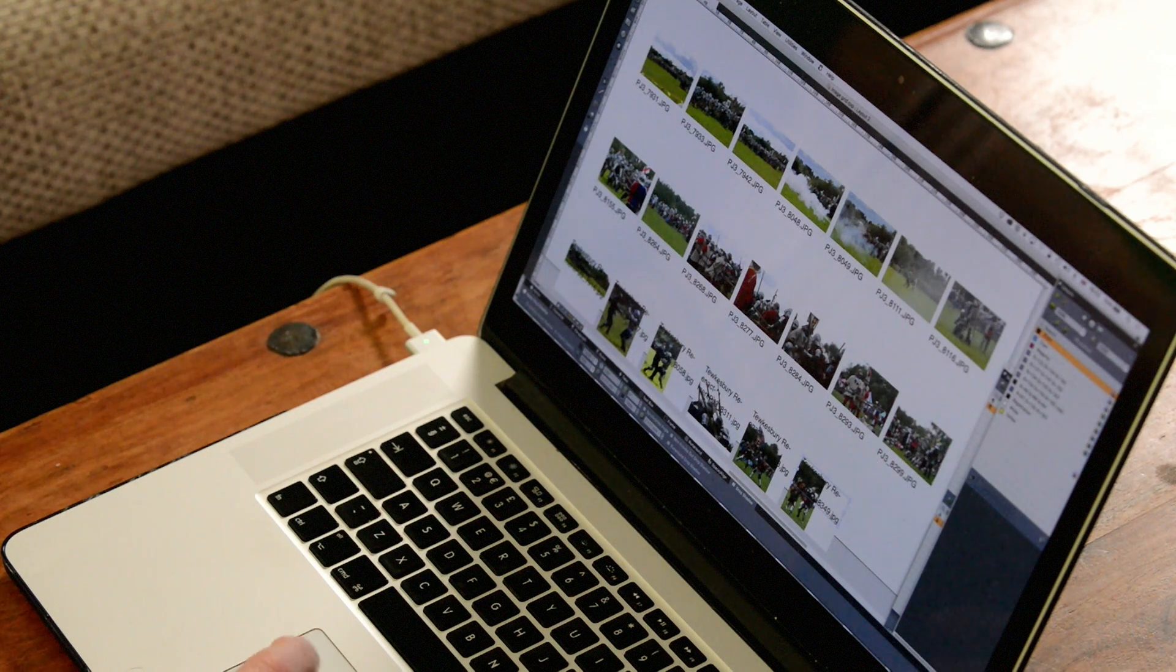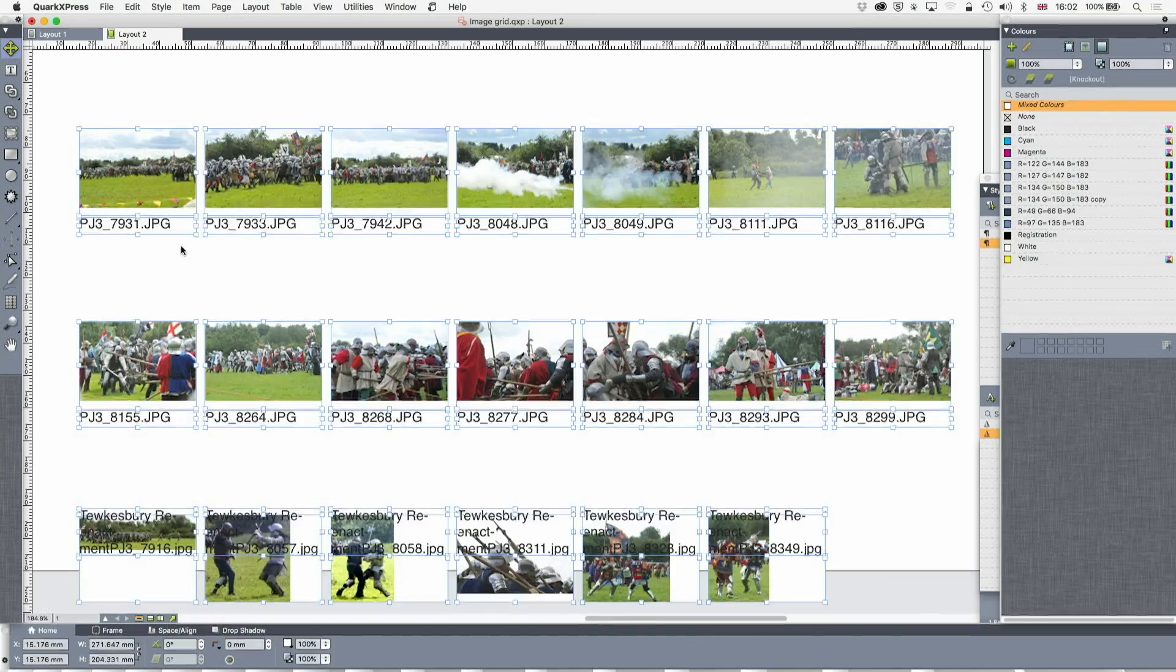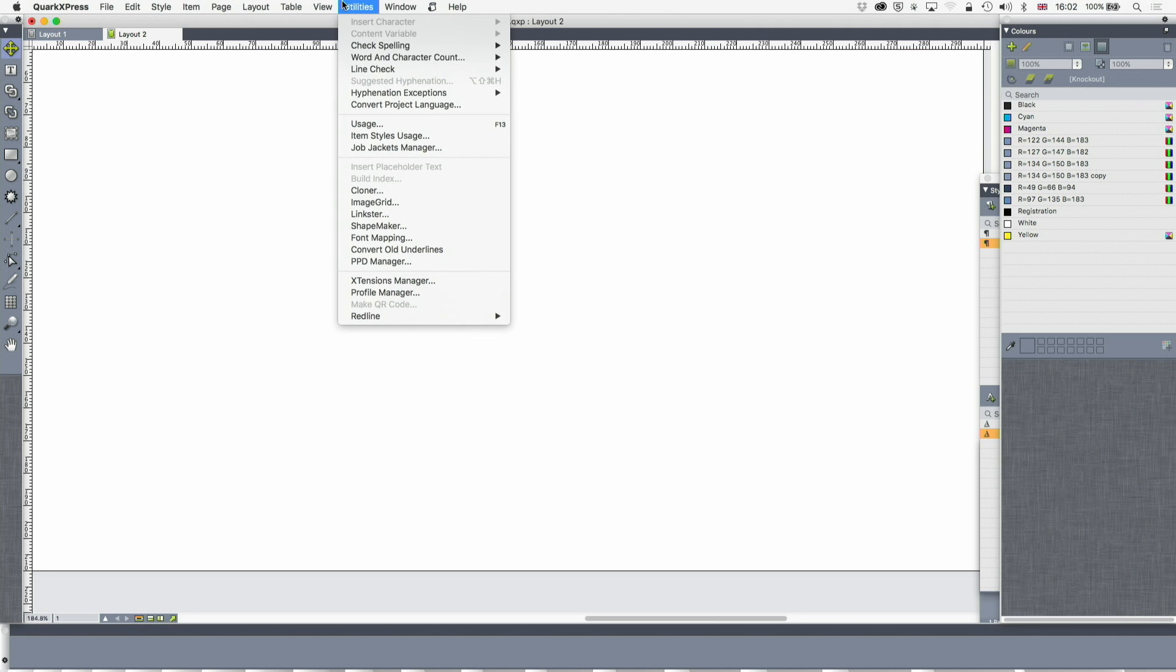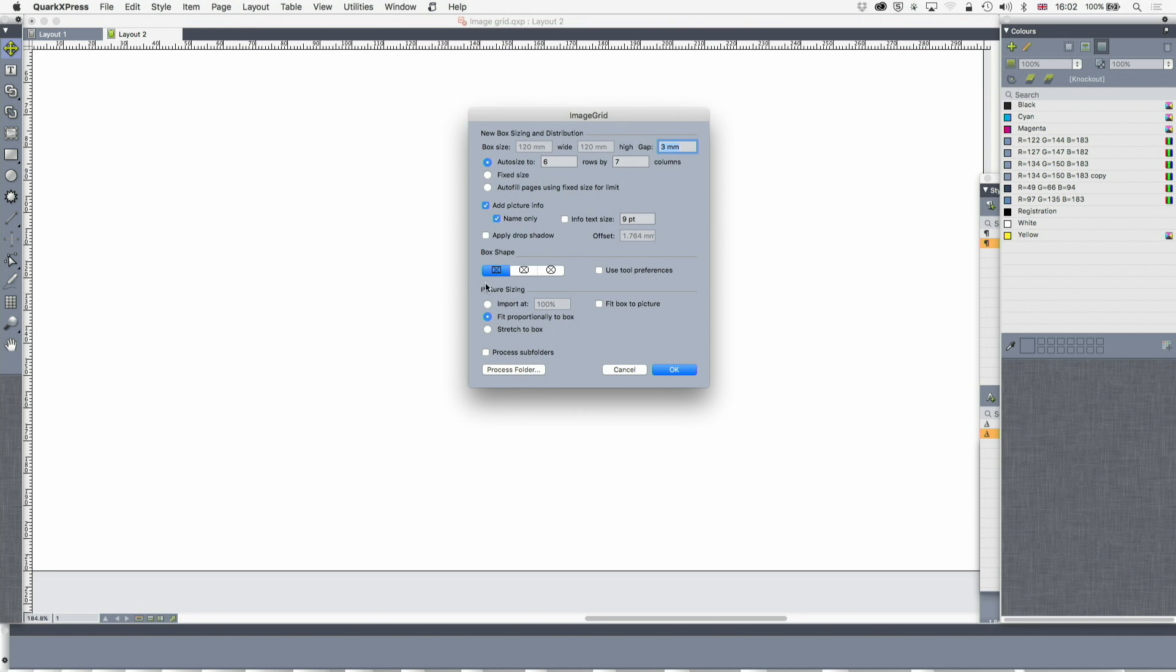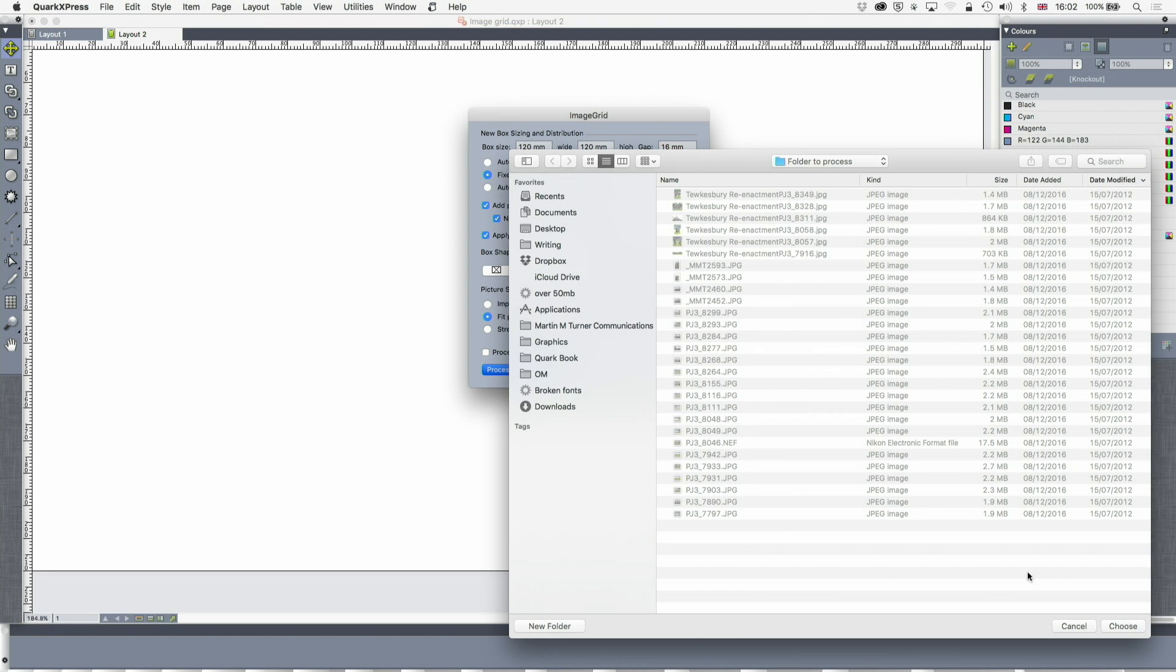What else can you do with this? Let's have a look. Utilities, Image Grid. This time I'm going to do a rounded box - this might look a little bit tacky. I'm going to do a fixed size, 120 by 120, and put a 16 millimeter gap in. We're going to put a drop shadow on that as well, and process the folder.